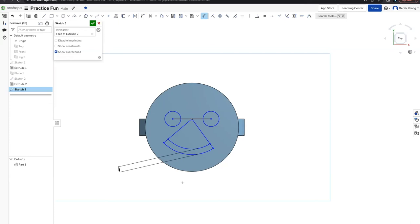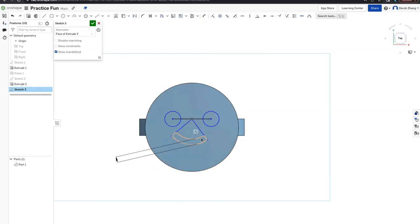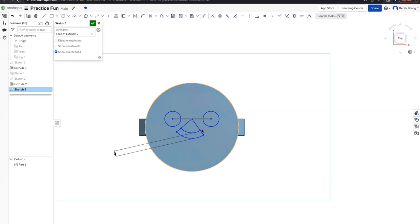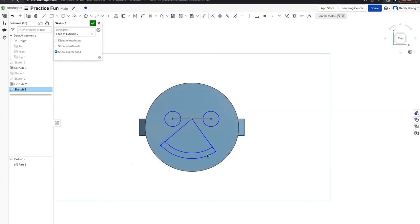You can adjust how close the mouth is to the eyes — move it very close for a small smile, or further away for a big smile. It's up to you. Once you're satisfied with your smiley face design, you can finalize the distances however you like.